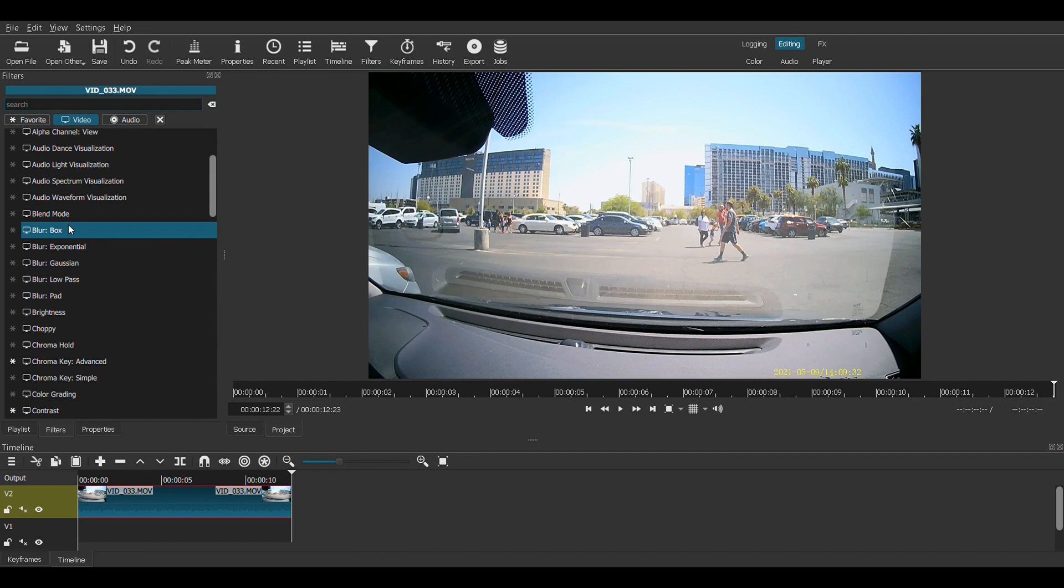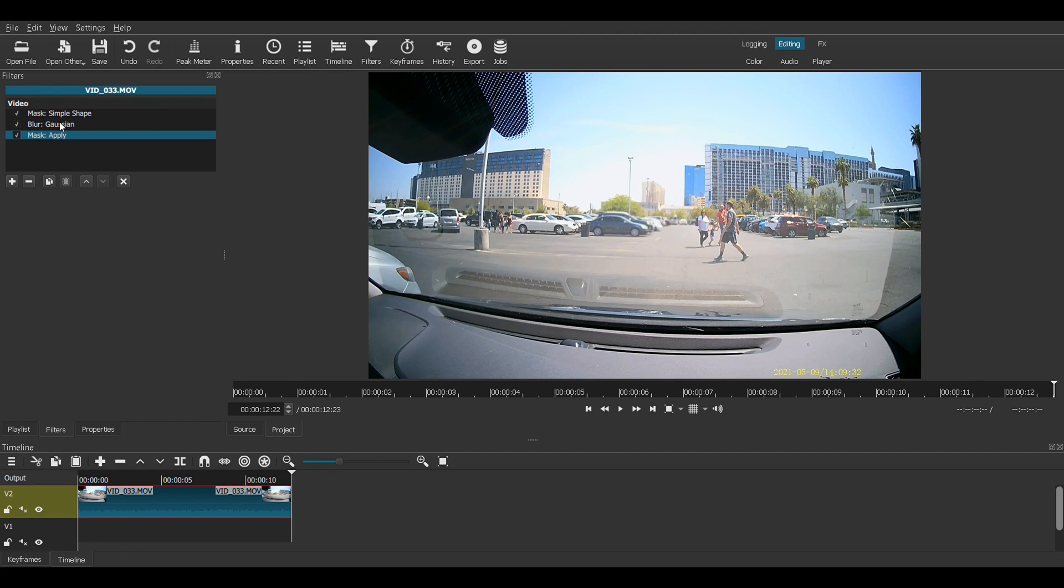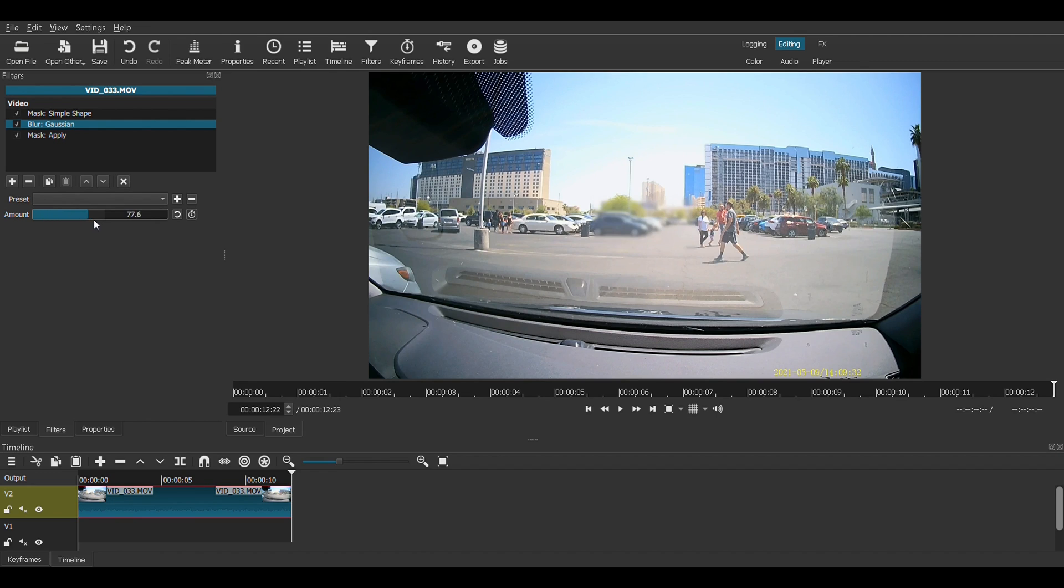And here we have a few examples of some blurs. Let's use the Gaussian because it's easy to use and pretty effective. Step one, go to your Gaussian blur. Let's max it out so we can see there it is. There's our blur box. There's our rectangle. It was otherwise invisible.